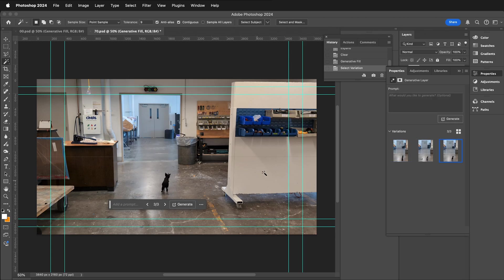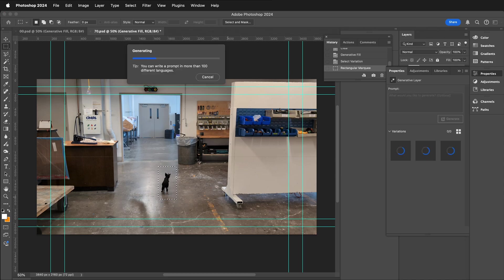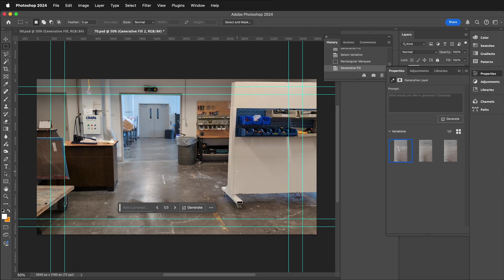This has created a little puppy dog that's pretty fun. I'm going to go ahead and select the dog and remove it. Save the Photoshop file.